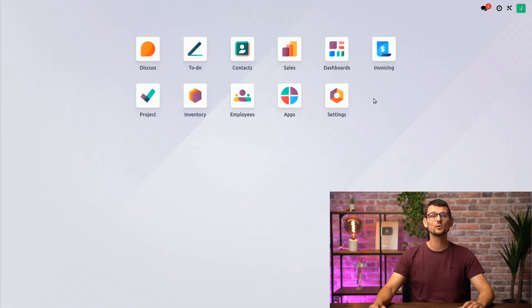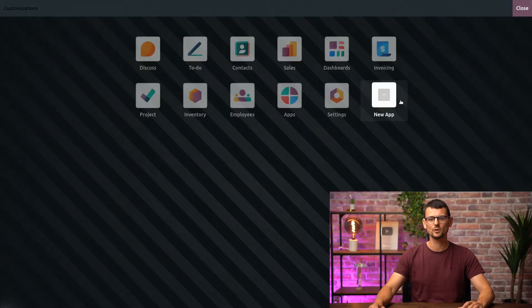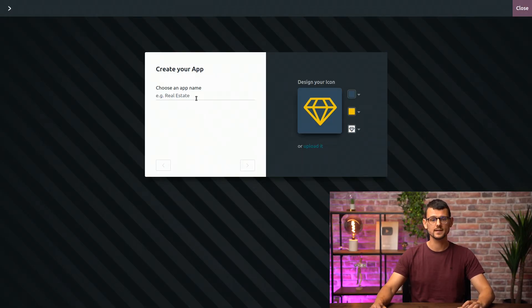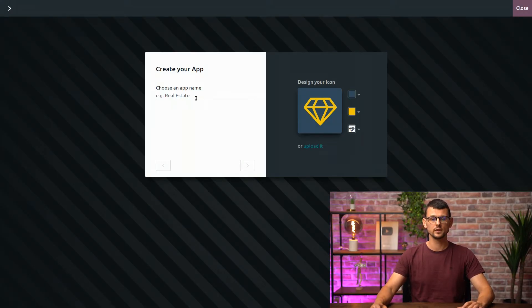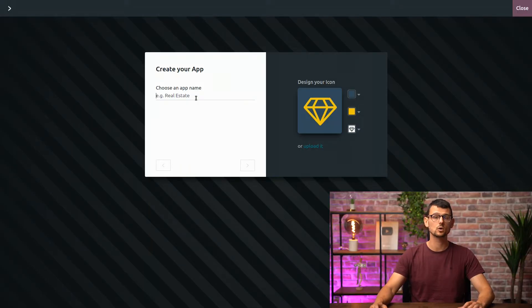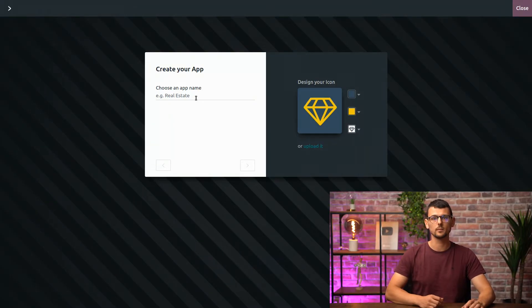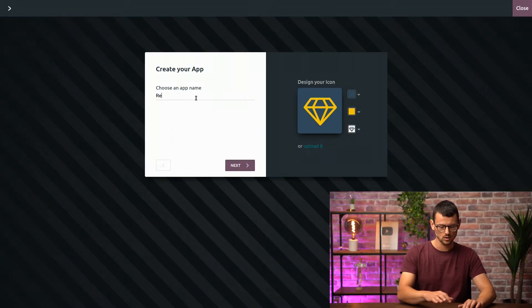Let's jump into our database and to create a new app, I will open Studio and click on the new app icon here. You can go right away on the next step and this is where you need to choose the name for your future app. Since our business, Sherlock Holmes, is a real estate company, that's what I will be calling my app, so real estate.